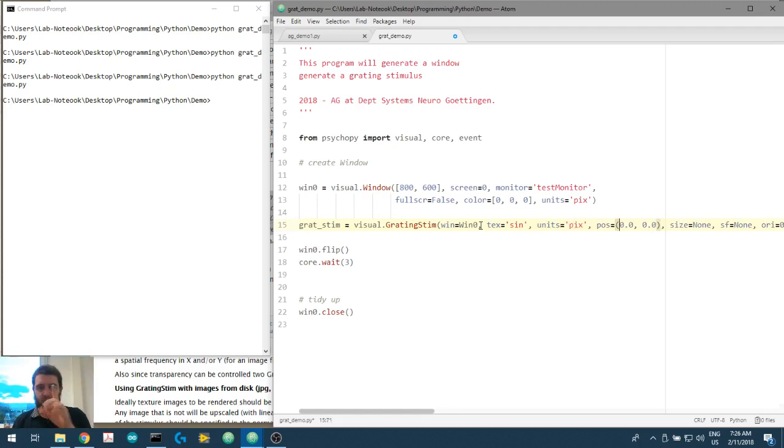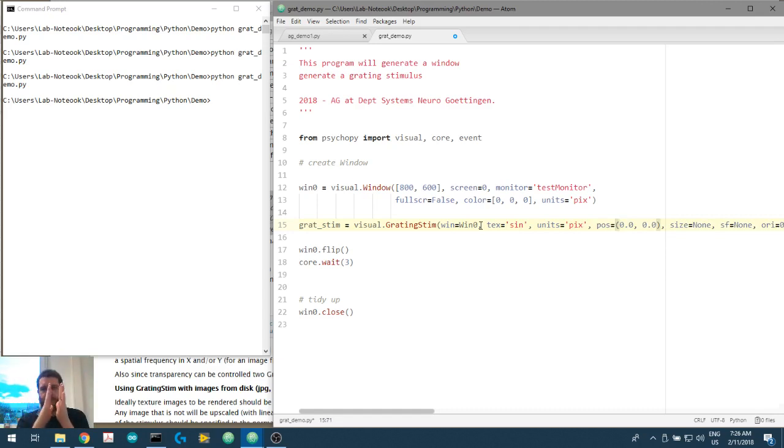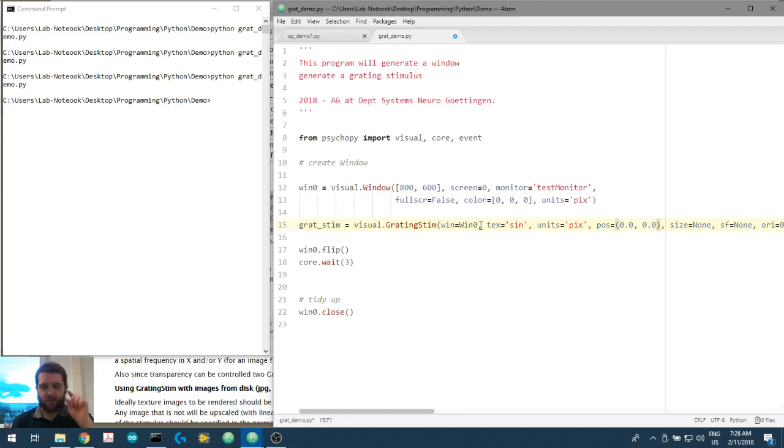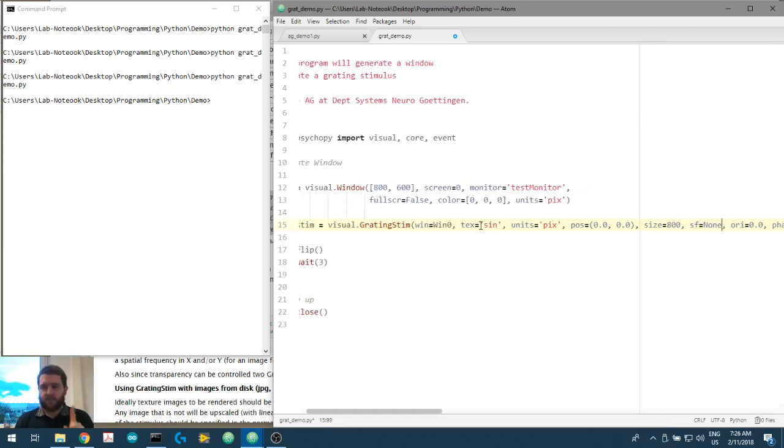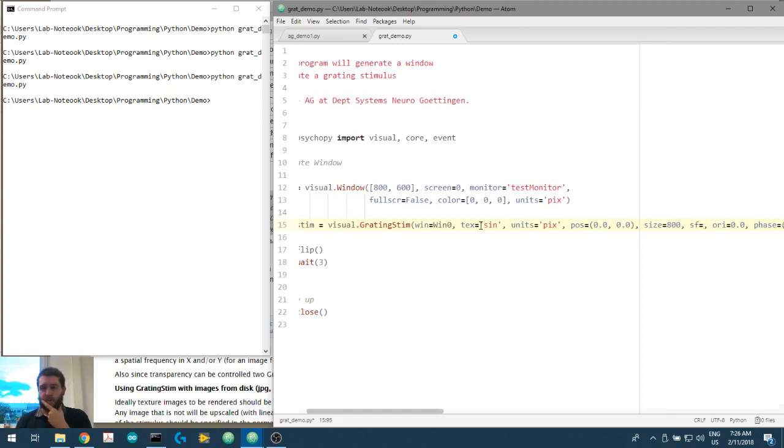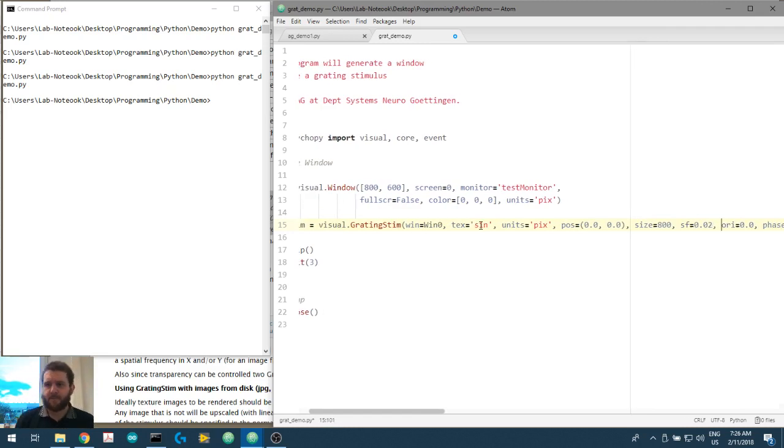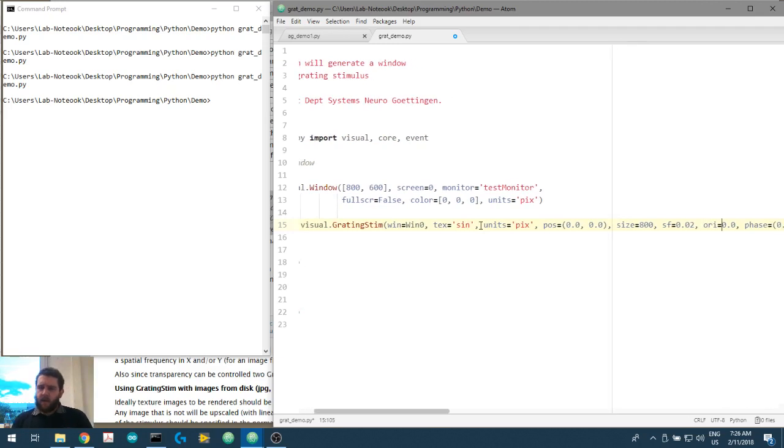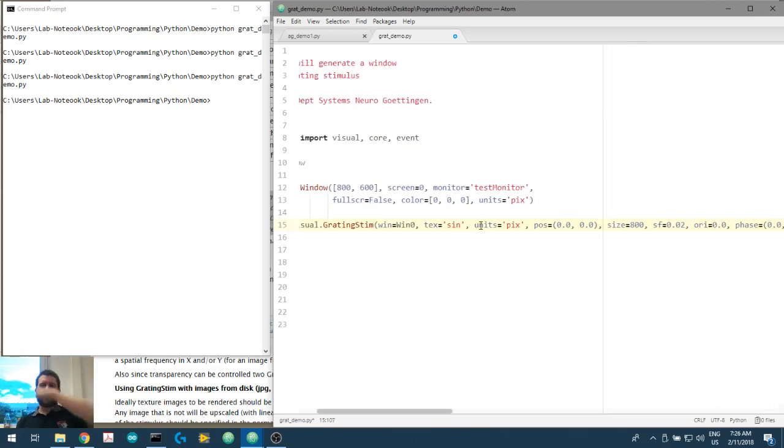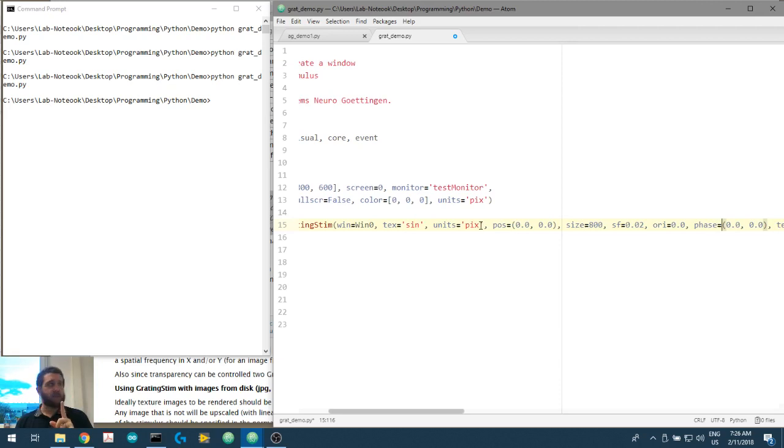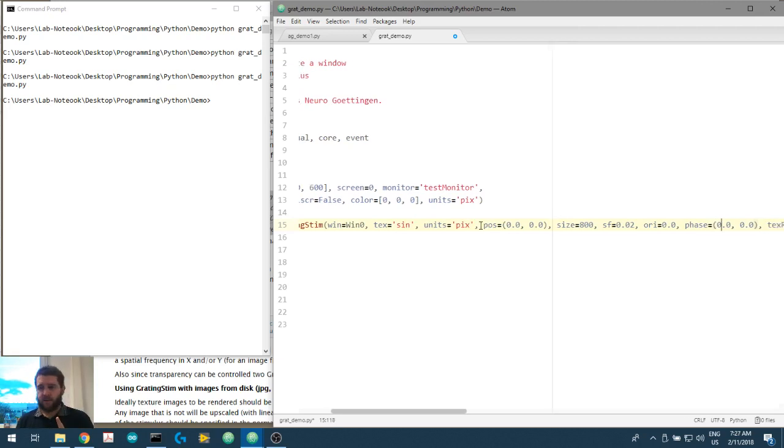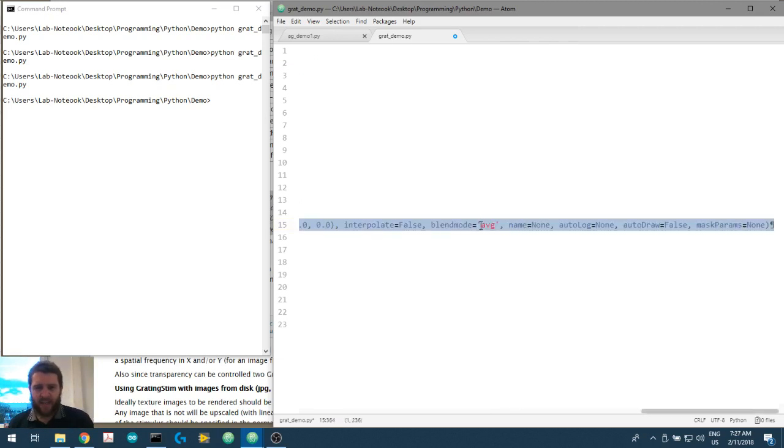Position, if we had a small gabor or a small vignetted grating stimulus, we could put it anywhere on the screen. We're just going to put it dead in the center. Size will be 800 by 800. Spatial frequency will have 0.02 cycles per pixel. Orientation we'll just have at zero degrees. The phase we'll set to zero. Texture resolution, interpolate, blend mode, name, autolog, we don't need any of that at the end.